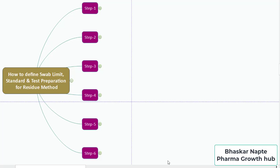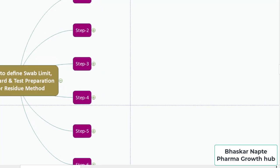Hello and welcome, this is Bhaskar Napte from Pharma Growth Hub. In today's video we are going to understand how to define swab limit, how to set or identify the concentration of the standard for residue method. I hope you will find this video very useful. There are six different steps through which I will explain this entire concept, starting from setting the swab limit till establishing the standard sample concentration and the calculation part.